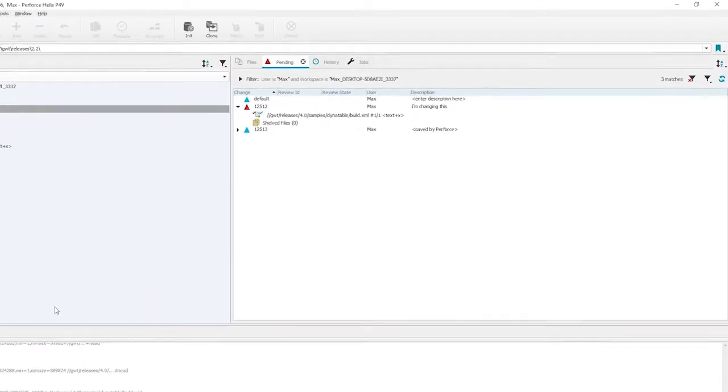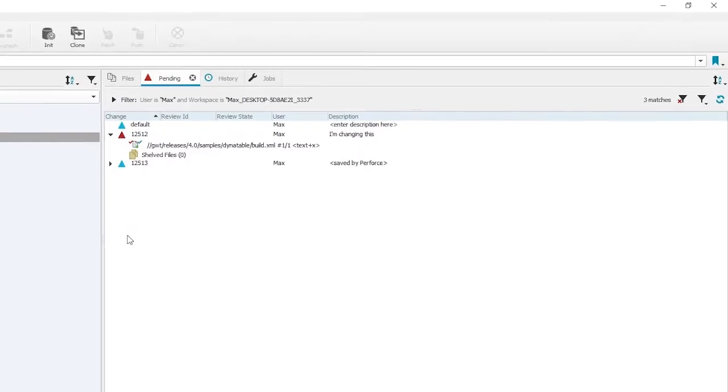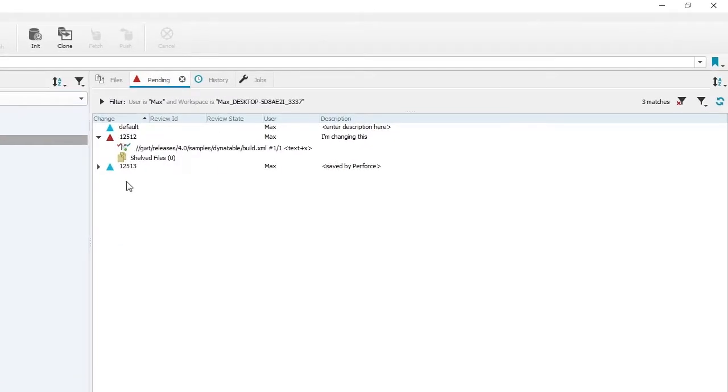And here's my new changelist, 12513. And as you can see, it's got a blue icon next to it indicating it's empty.